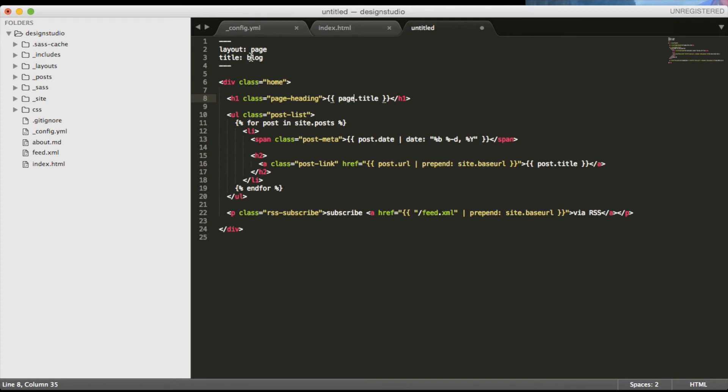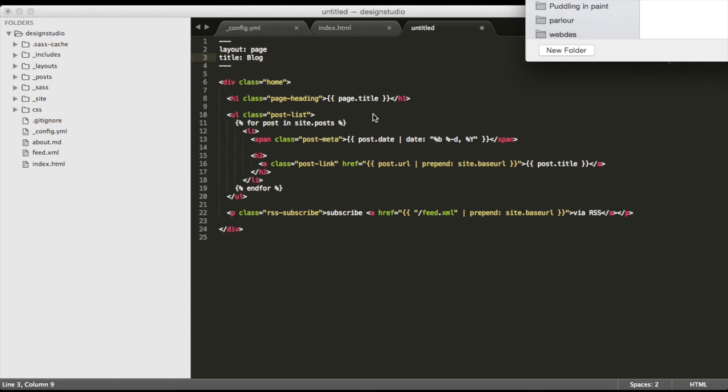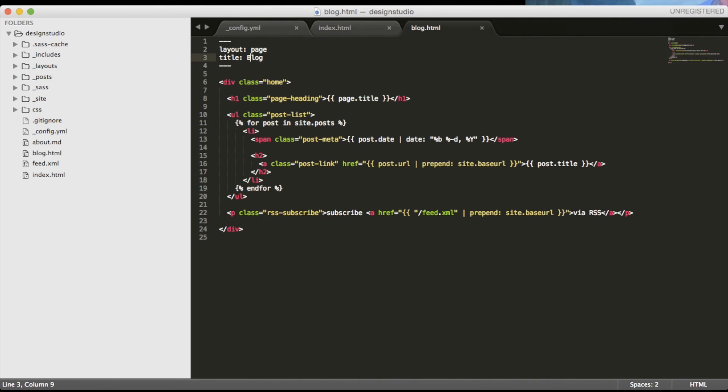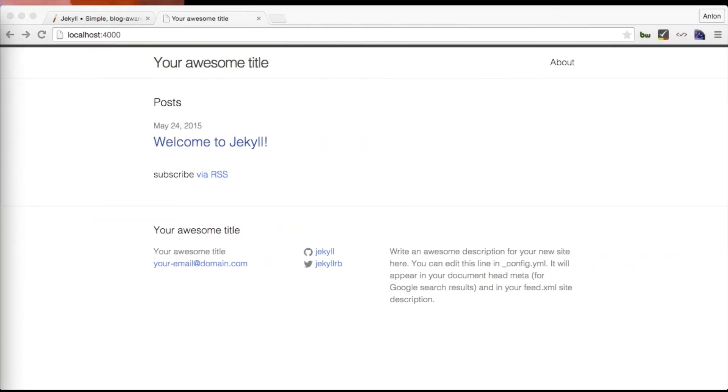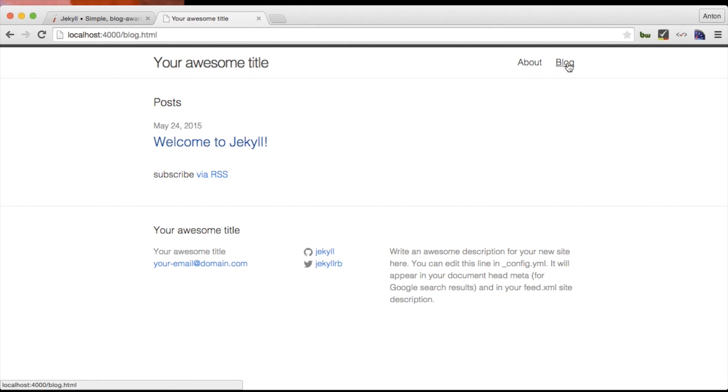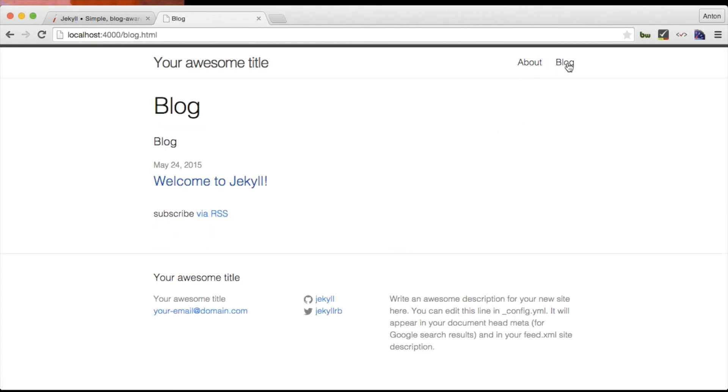Notice that I don't have to restart Jekyll serving from the command line as from version 2.4 it's watching for the changes automatically. As we refresh our browser we will see that our blog page is now in the menu and we can check it out. But hey something doesn't look quite nice here does it?